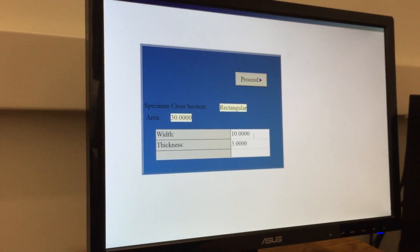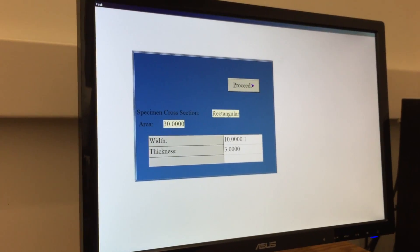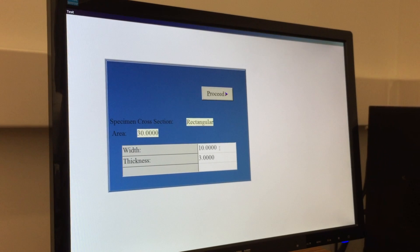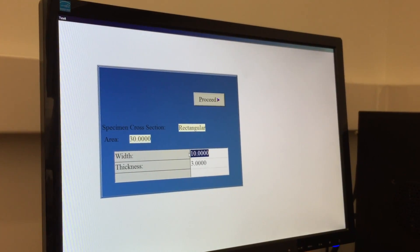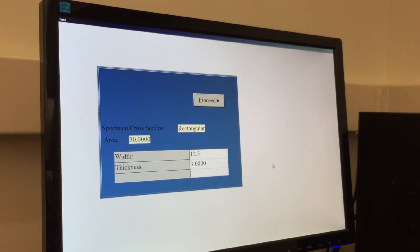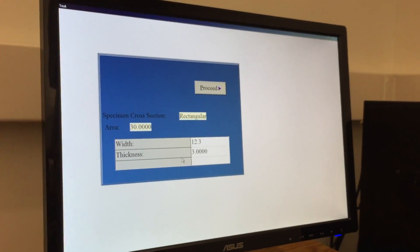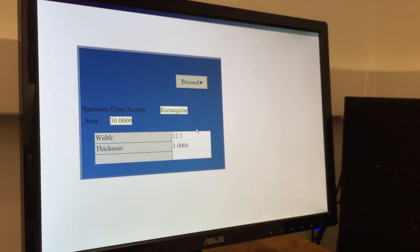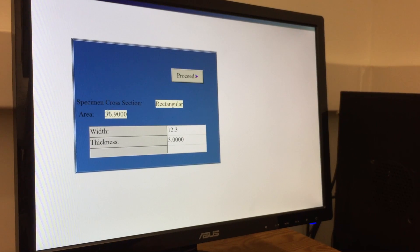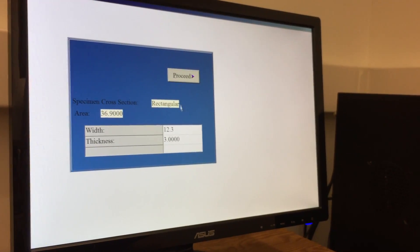The next menu is setting the actual dimensions of the cross section. Because we have a rectangular cross section, we have pre-measured this. The units are by default in millimeters as set on the first screen. Make sure to hit enter if you do change the cross section and it will update the cross sectional area.